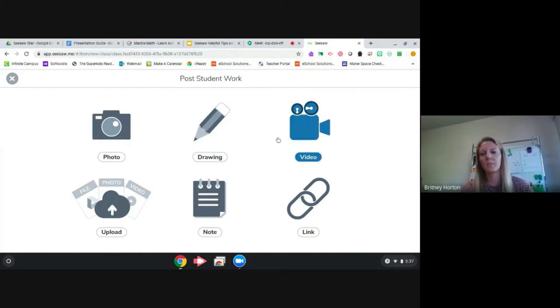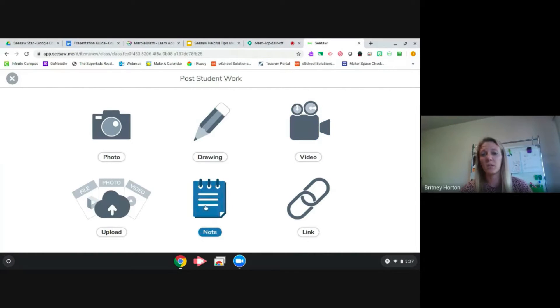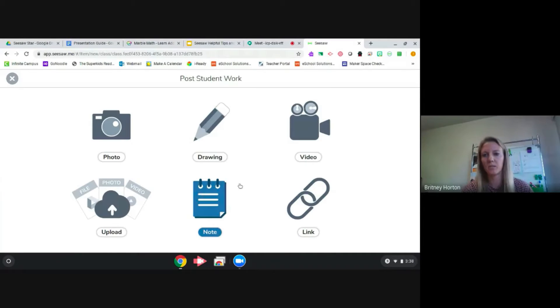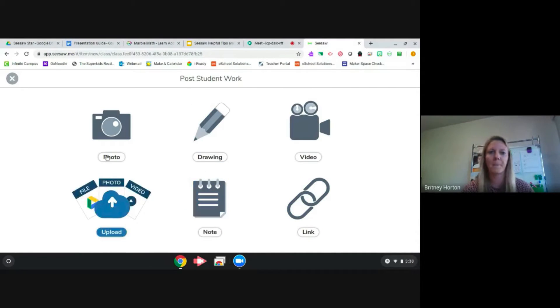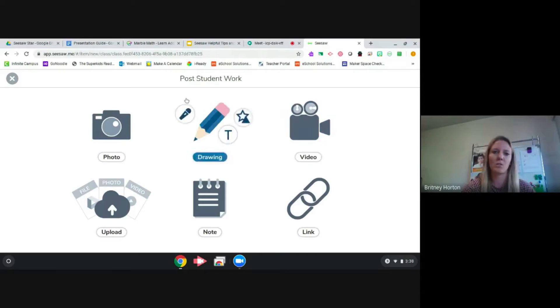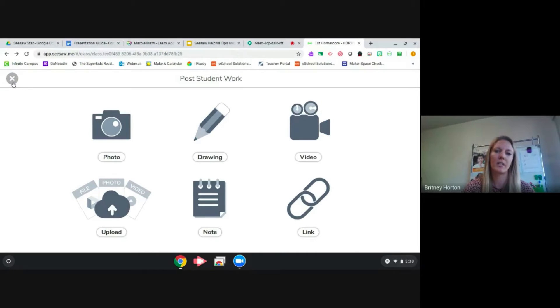Some of the upper elementary students can even write a note. Some of my primary kids can do that too, but I taught my kids to just do the video because it's the easiest. That's just a quick way to have that communication.